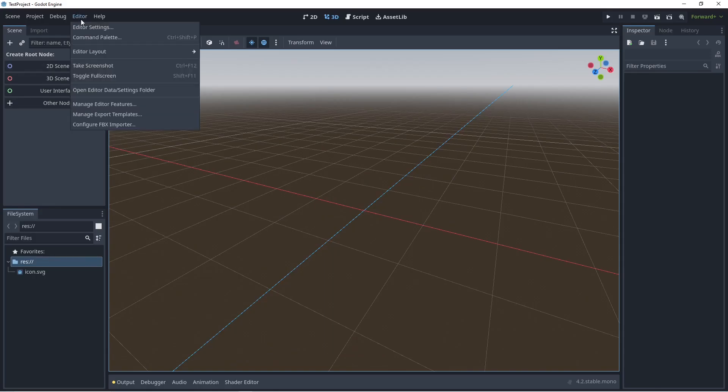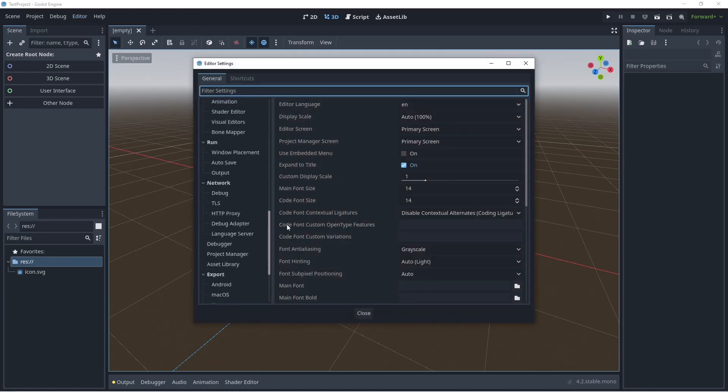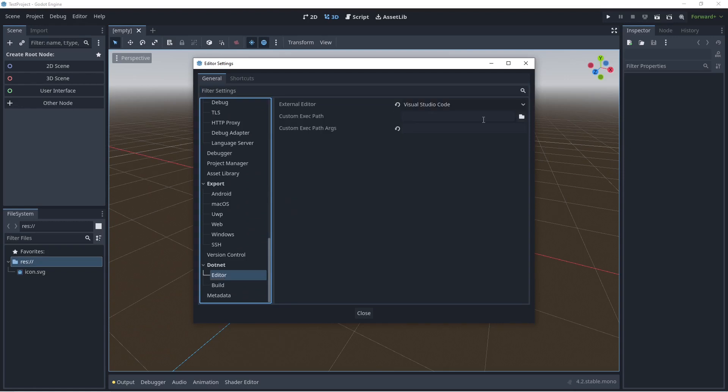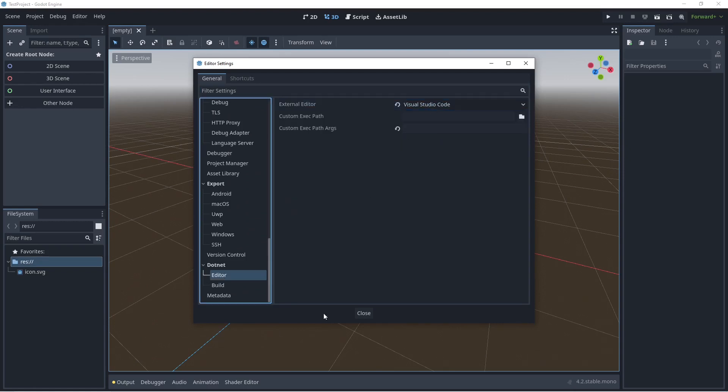Here we want to go into editor and click on editor settings. Then scroll all the way to the bottom here, you're going to find .NET, then click on editor. Make sure this is set to Visual Studio Code here in the drop down, then click on close.